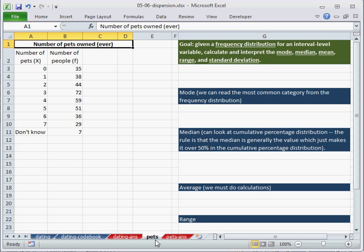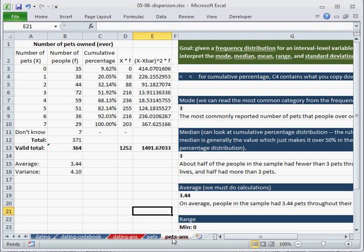So we're in the PETS spreadsheet here of the workbook 05-06 dispersion, and the answers as always are in the other spreadsheet here in red.